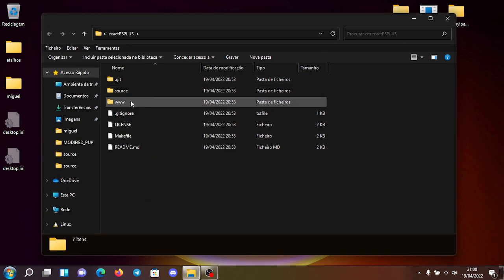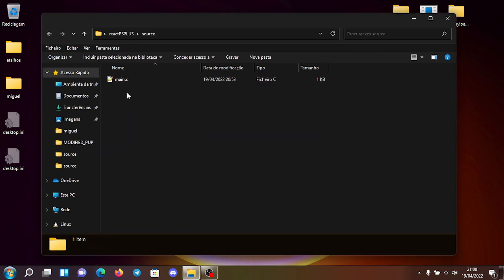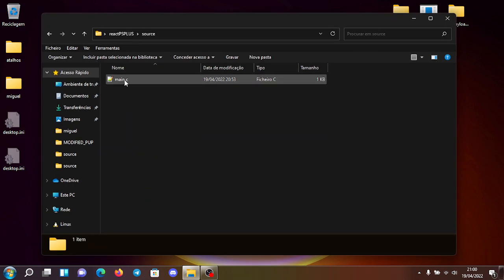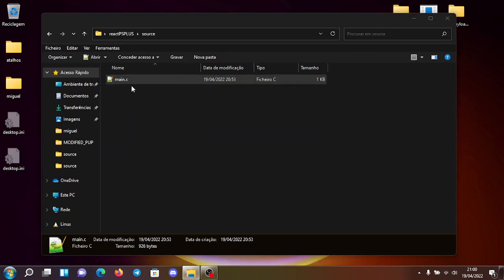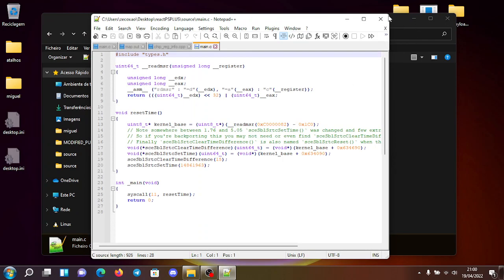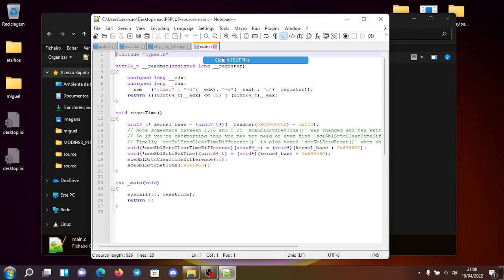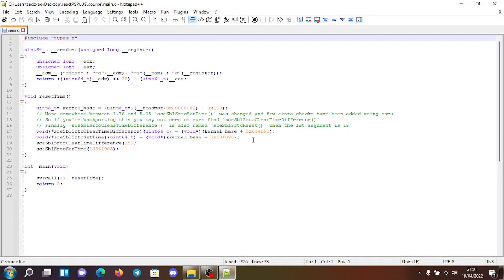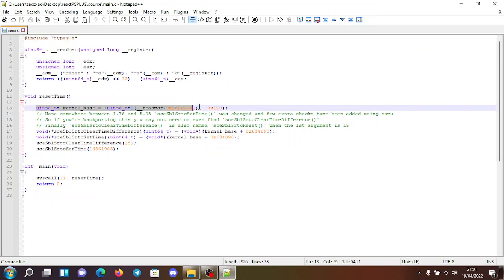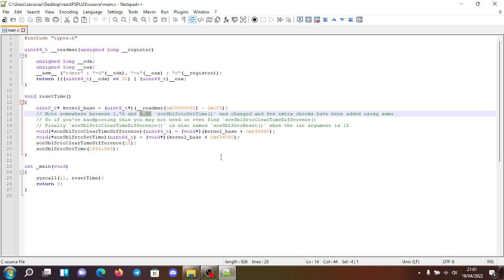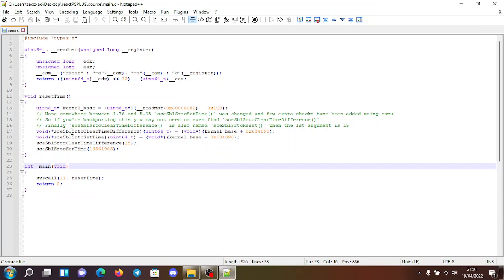So you go here, you go to source, you go to main dot C, you can see the source here. So here you can see the kernel base. This is relative to 5.05. You can see one of the functions of the kernel, which is SCE SBL secure RTC clear time difference, which is kernel base relative 0x 634690.